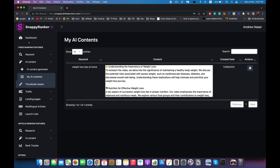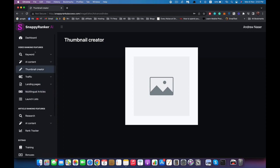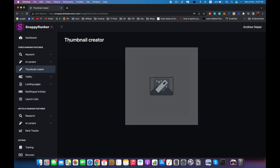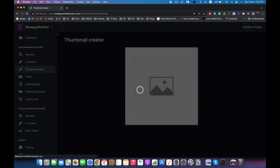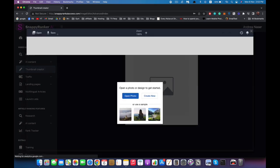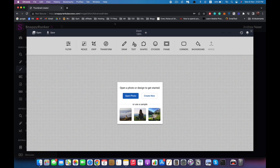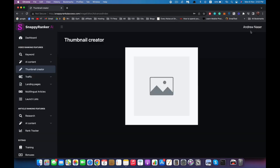Now I can go to the thumbnail creator and use it to create a thumbnail for the video I'm planning to upload to YouTube. I'm not going to cover every step in this demo — there will be a lot of training you can watch — but I'm giving you the general idea of how it works. Inside the thumbnail creator you can start creating and editing your thumbnail. Inside the training you'll see the formula we use to create thumbnails that grab attention and give us the highest CTR — click-through rate.